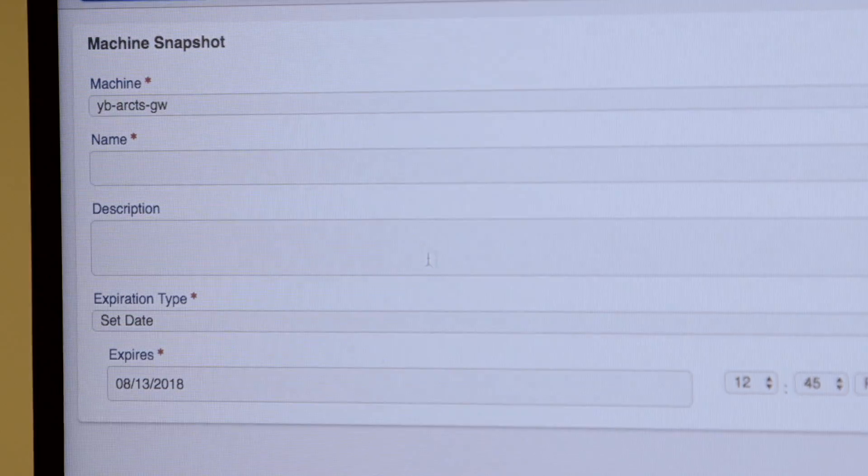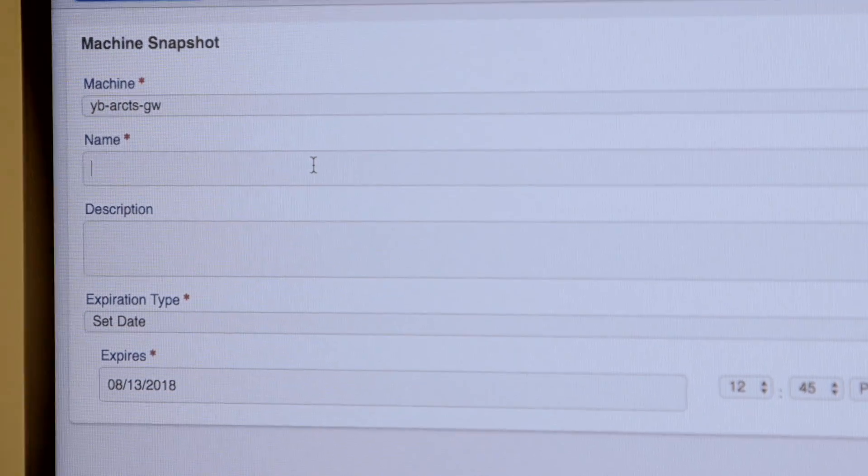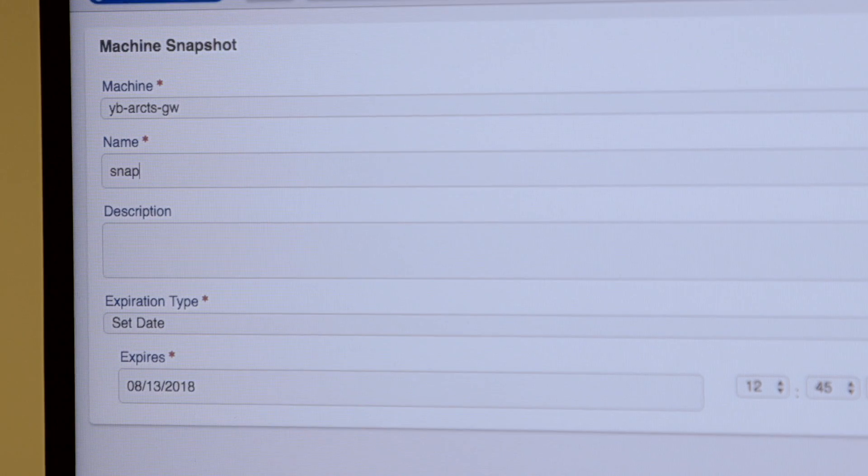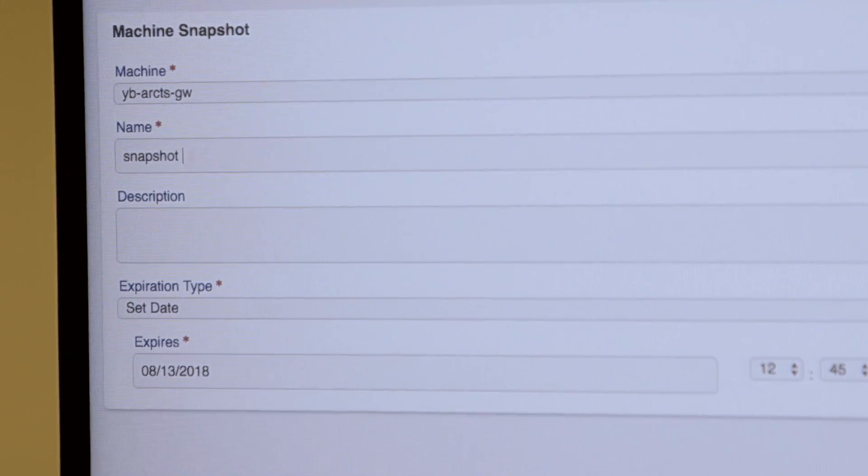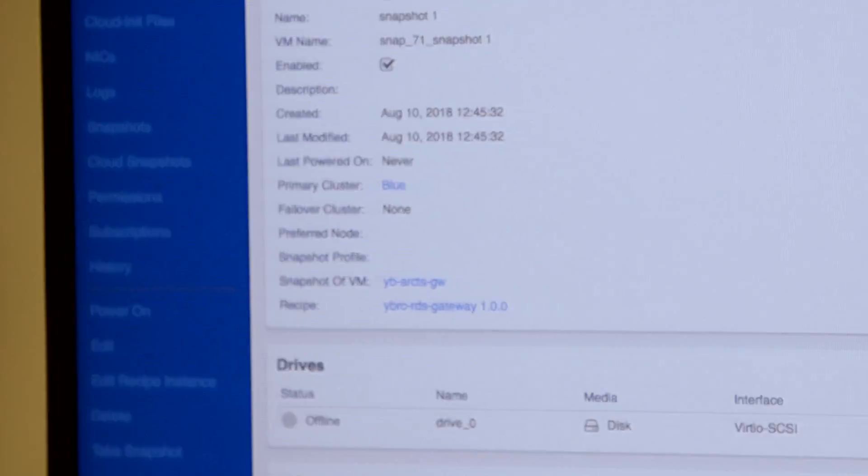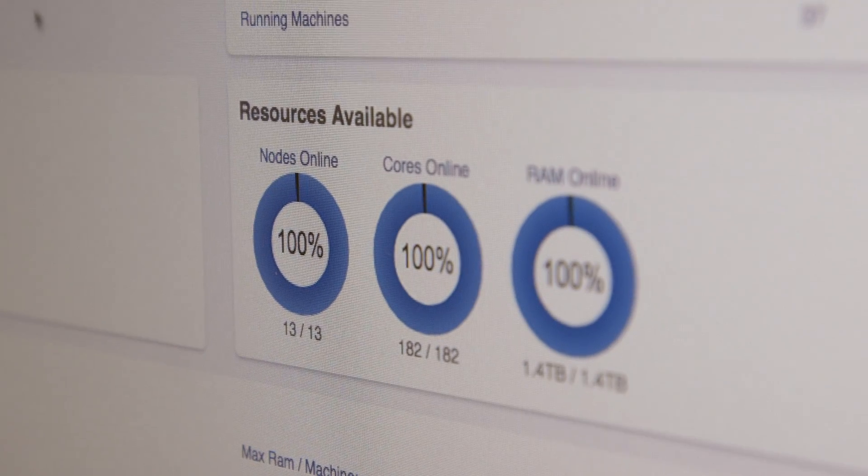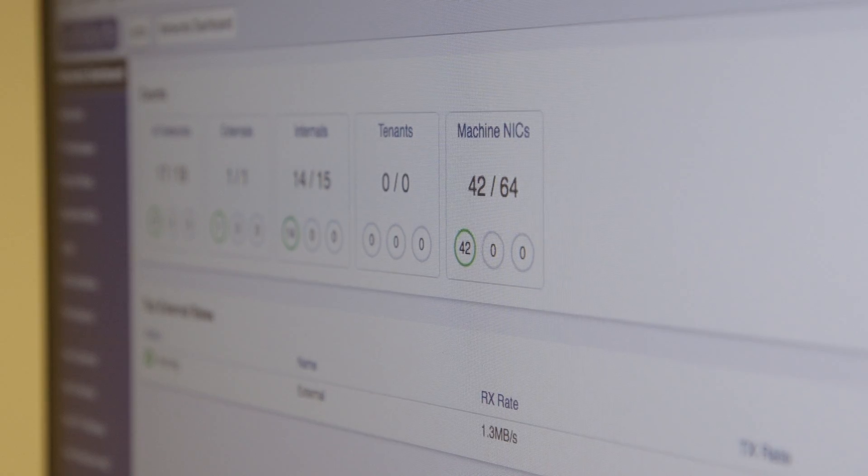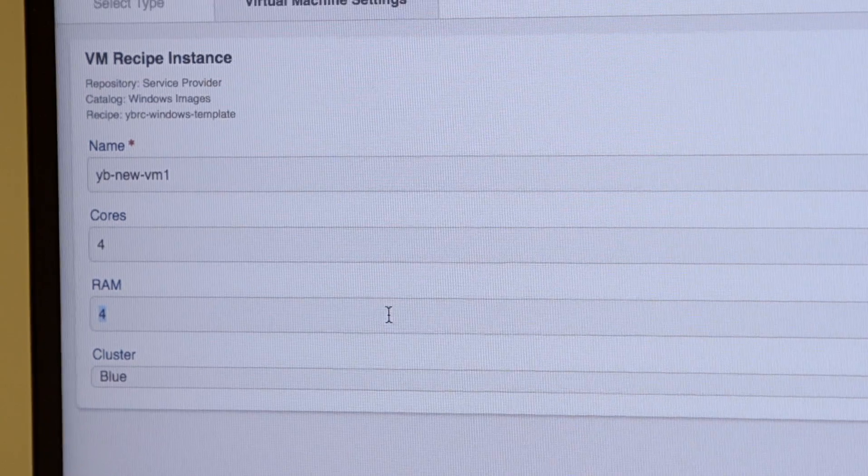The software has the ability to create a template, a definition of what one of these enclaves looks like, from the virtual networking to the virtual storage. By doing that, we're able to audit them quickly because they're all the same, we're able to create them quickly.